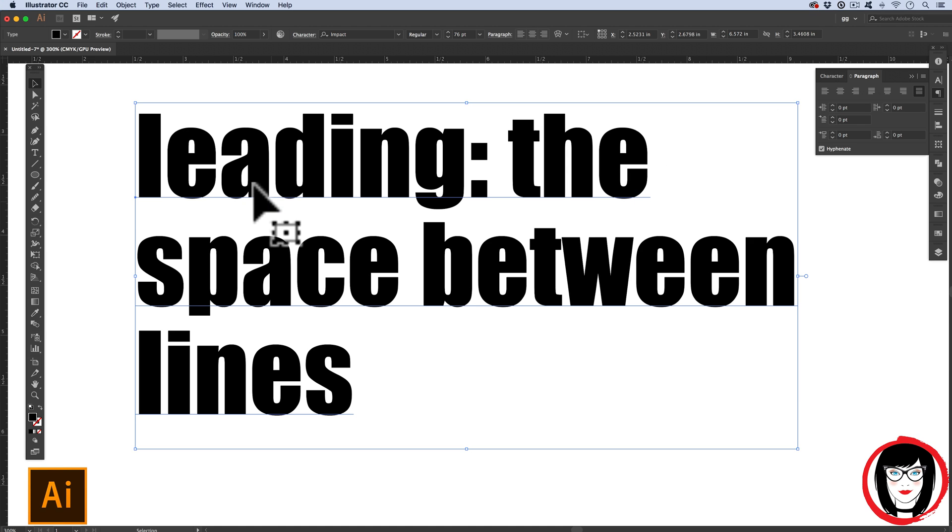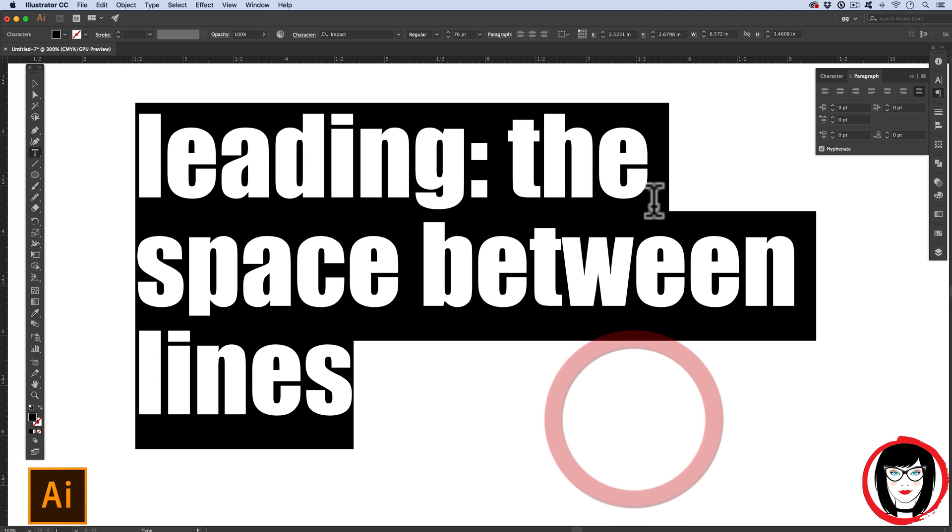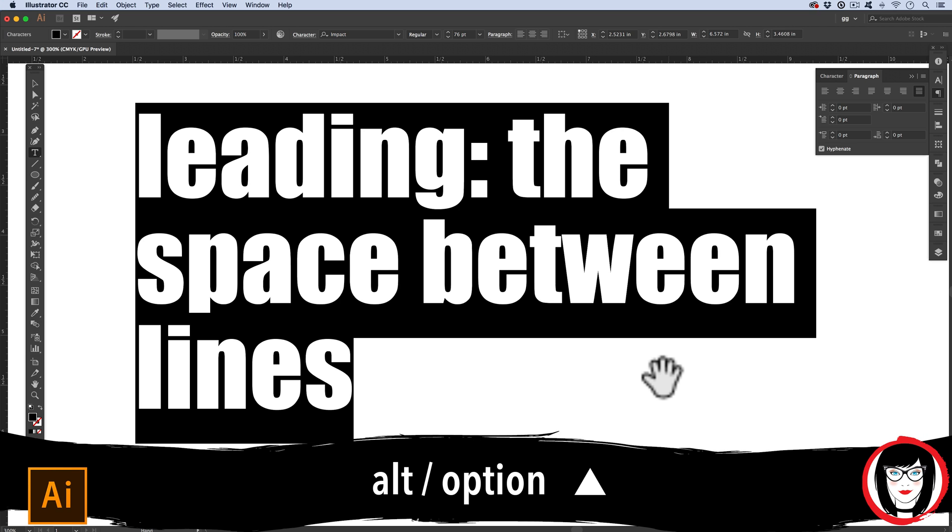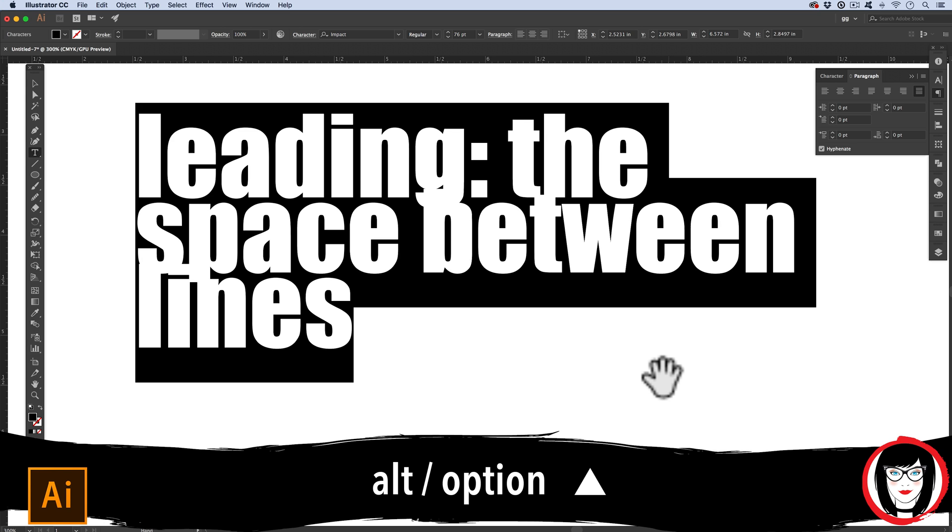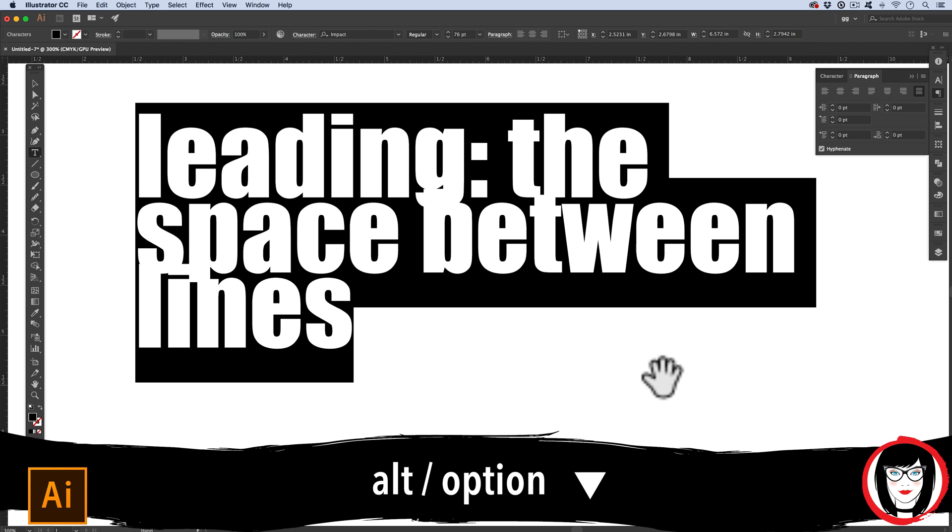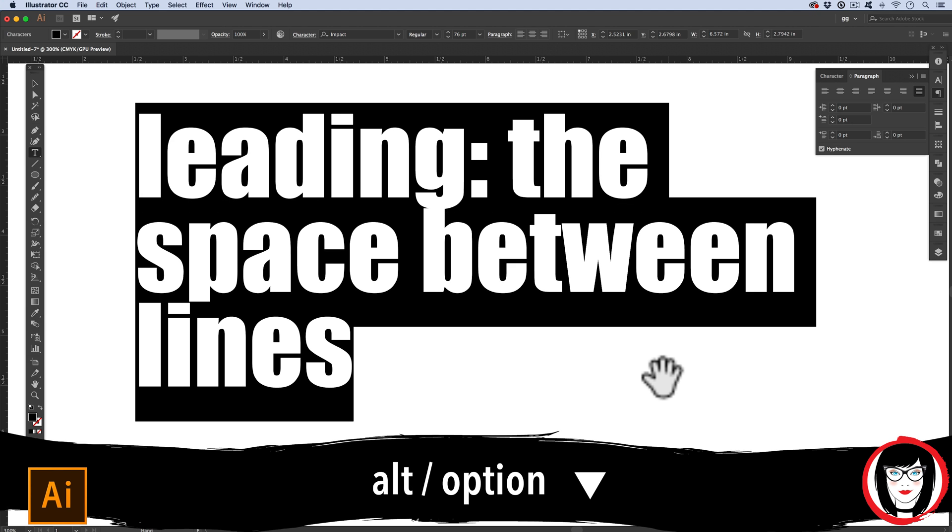So, to set the paragraph alignment or justification, you need to have more than one line. Next, let's talk about the space between these lines, also known as leading. Here, you could keep your selection tool on or highlight the copy with your text. It doesn't matter. So, if I go ahead and highlight all of my lines here, on my keyboard, a shortcut to decrease the space between lines is Alt or Option, Up Arrow. You can get so close, they're on top of one another. To increase the space between lines, it's Alt or Option, the Down Arrow.